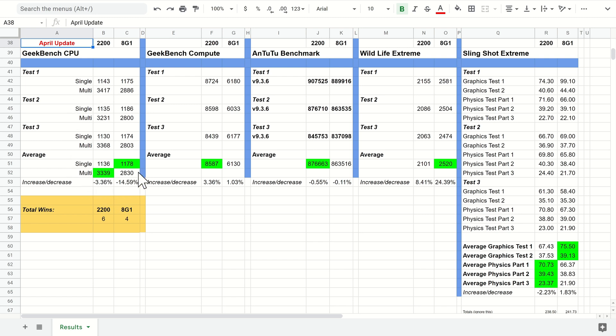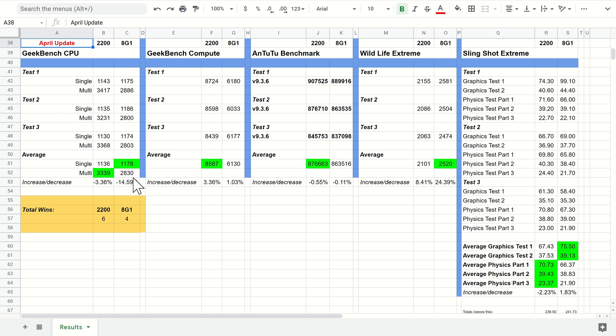The strange one here was the 8 Gen 1 seems to have had a decrease in its scores by nearly 15%, and the Exynos 2200 is down by nearly 3.5%, so not very impressed with these scores.